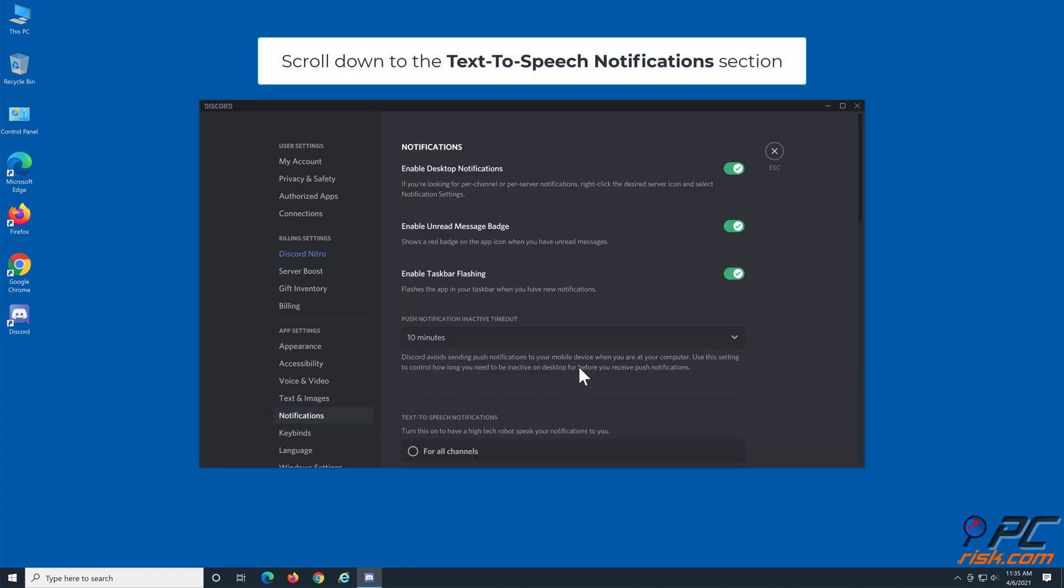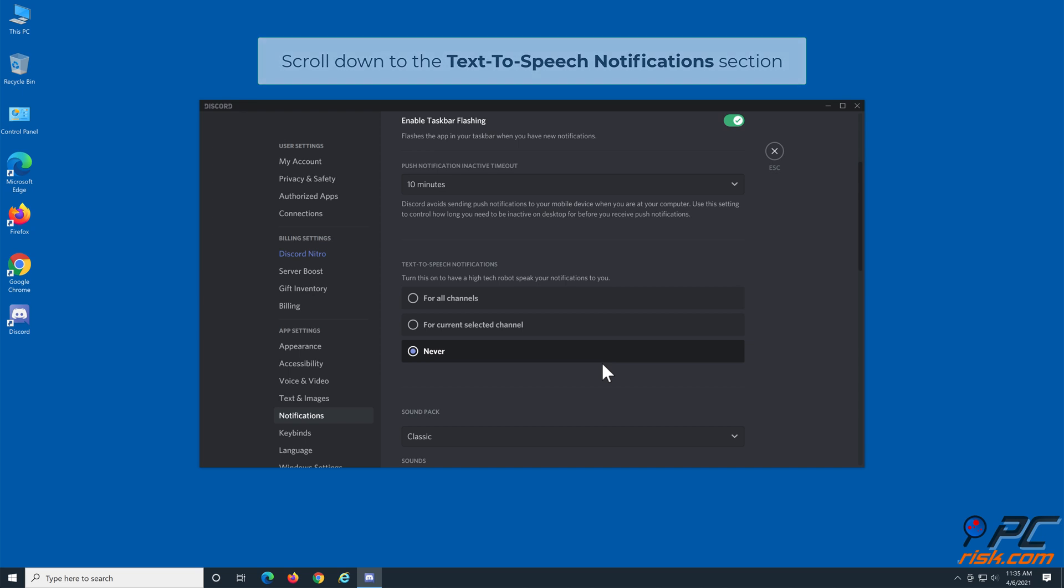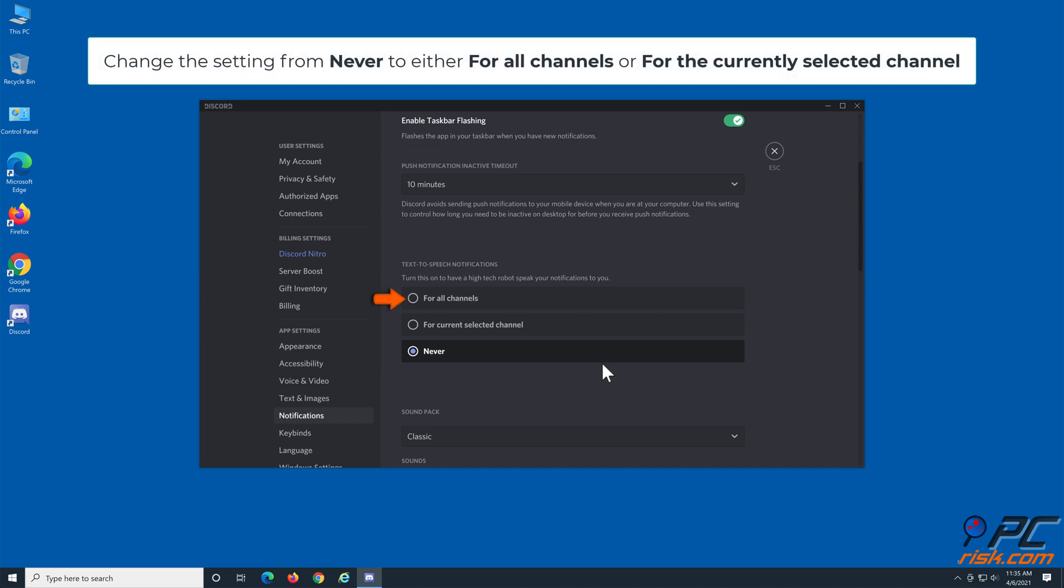Scroll down to the text-to-speech notifications section. Change the setting from never to either for all channels or for the currently selected channel.